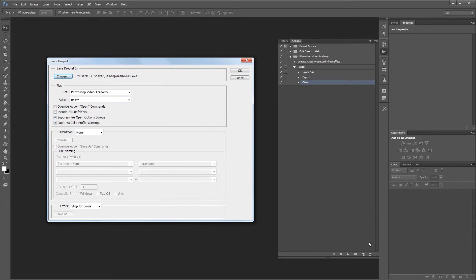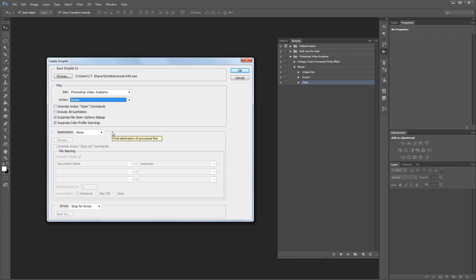Then choose which action you want the droplet to use. You don't need to choose a destination because the action we created already includes a save as command. Now just click OK.